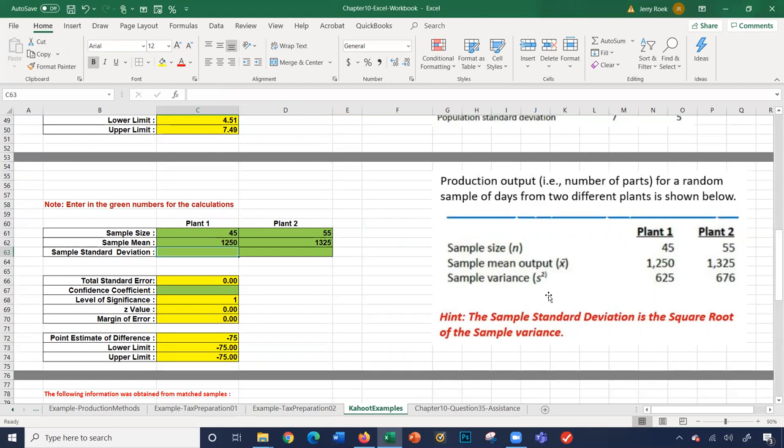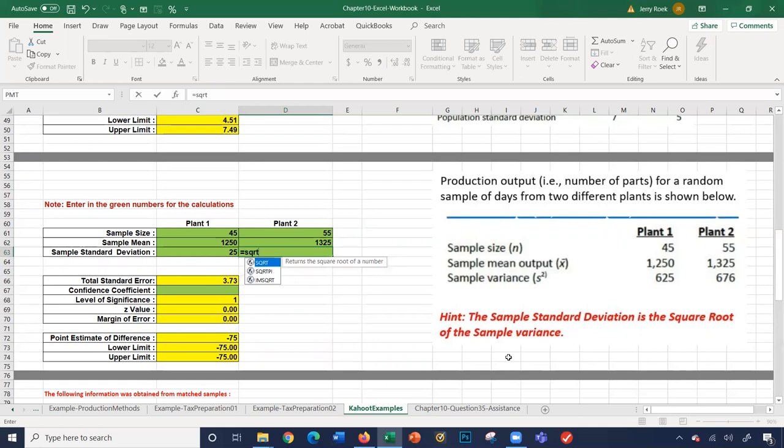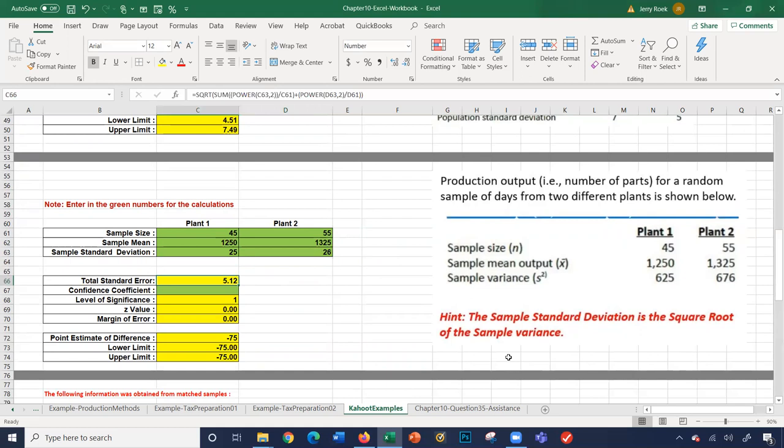They provide the sample variance but not standard deviation. The sample standard deviation is the square root of the sample variance. We'll use SQRT(625) for Plant 1 and SQRT(676) for Plant 2, giving us 25 and 26.